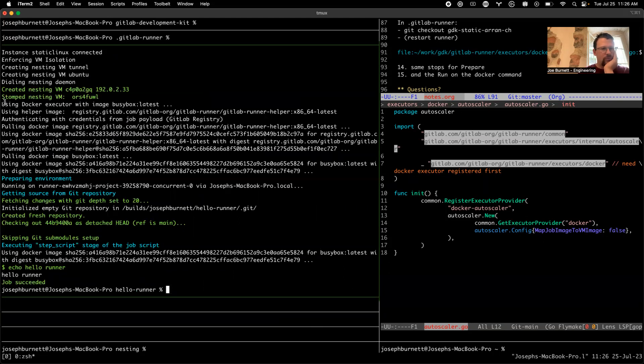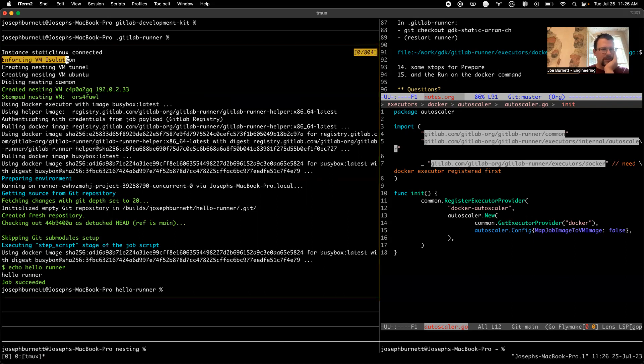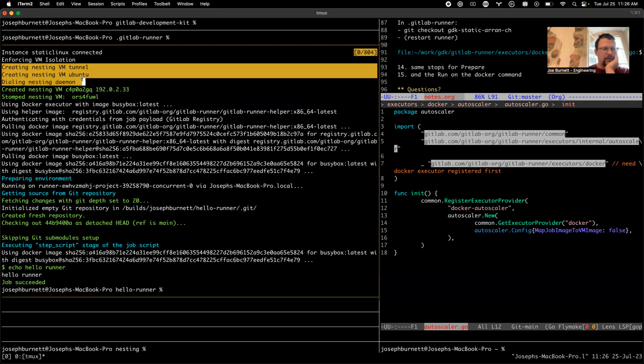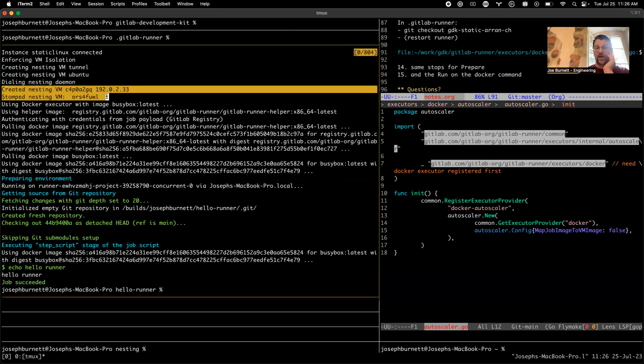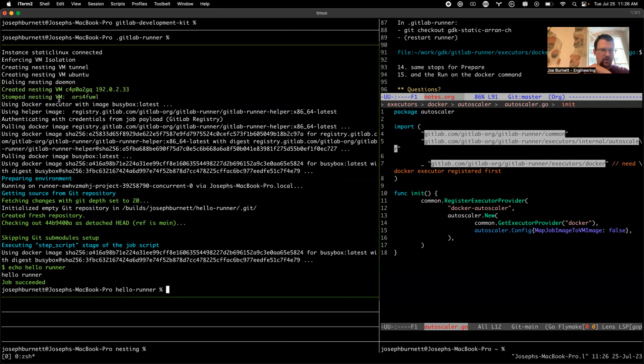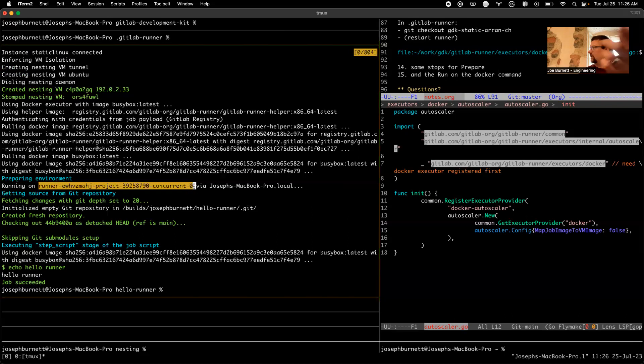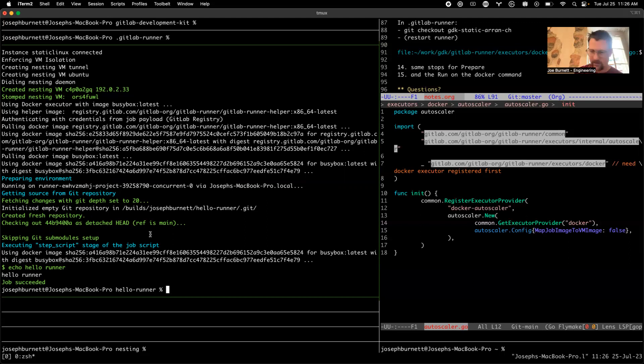Let's take a look at the logs and see if something properly happened. Okay, we have a VM called static Linux, we were pointing to that one. We enforced VM isolation. We created the nesting VM. We created one and stomped one, it's just good to know. We're using the Docker executor. That's great. Using helper image. We pulled the Docker stuff. And yeah, we're running on this. This bit right here is the name of the VM inside that GCE VM that Aaron set up for me. So yeah, it's just kind of similar. And I ran hello world.